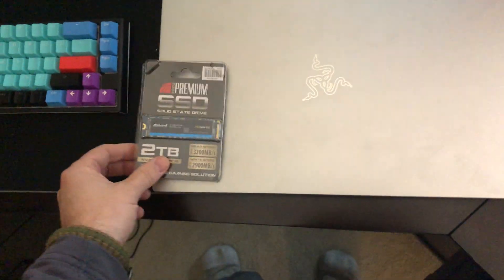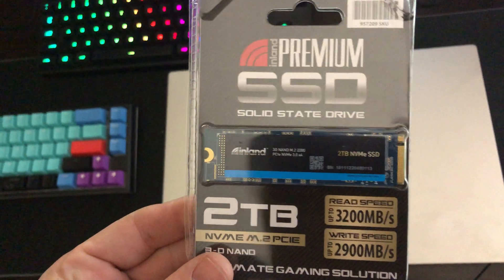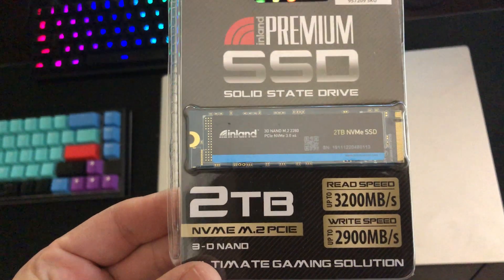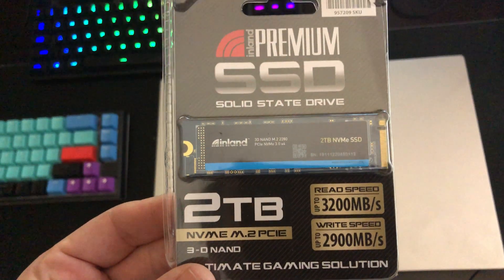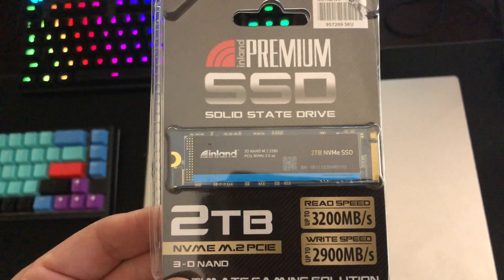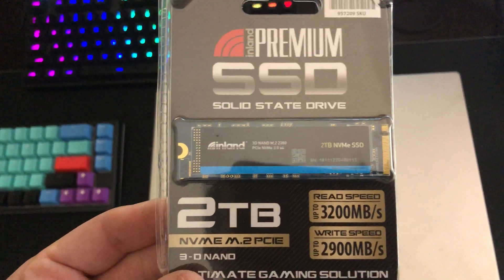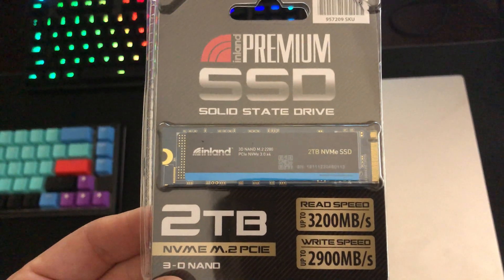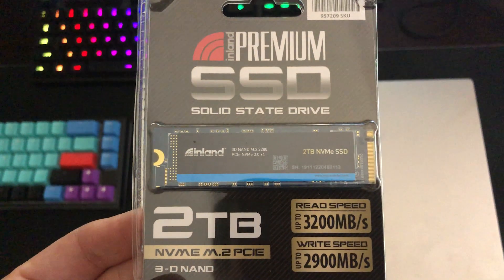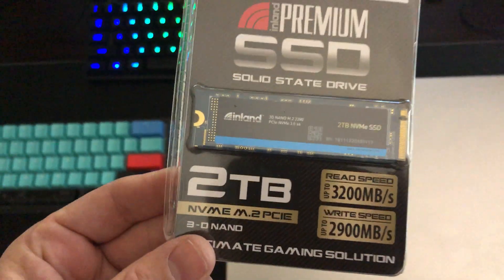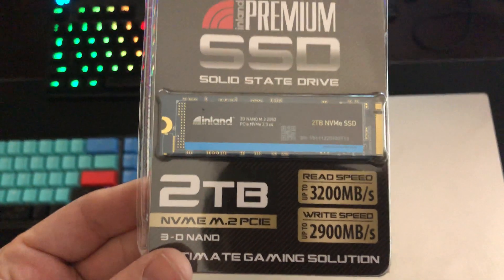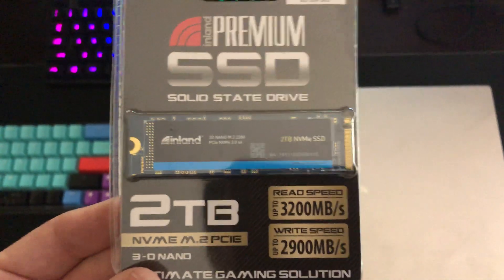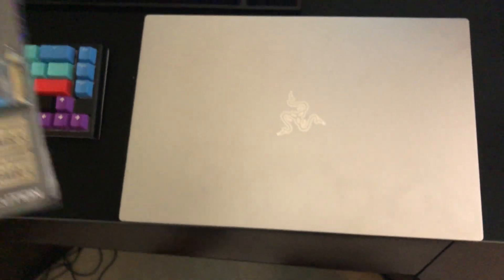First of all, I picked up the Inland 2TB NVMe M.2 SSD drive off Amazon. I'll put the link in the description below. The good thing about this is it's a single-sided SSD, so it'll work fine with the Mercury White or any Blade Advanced.